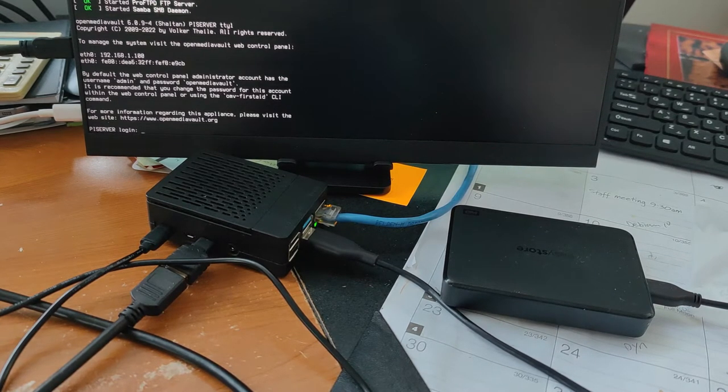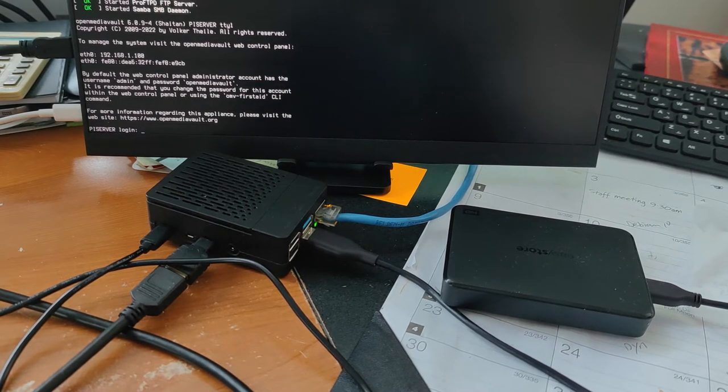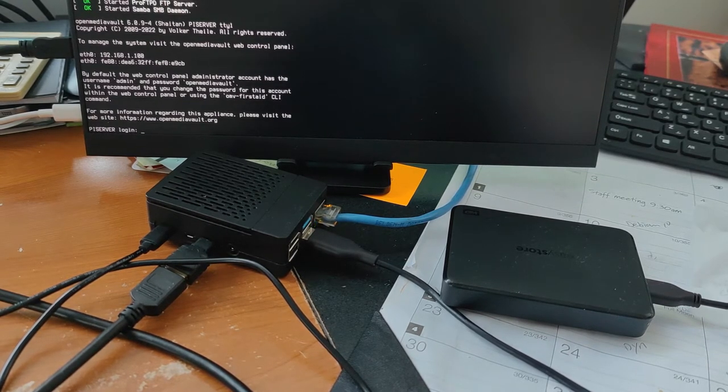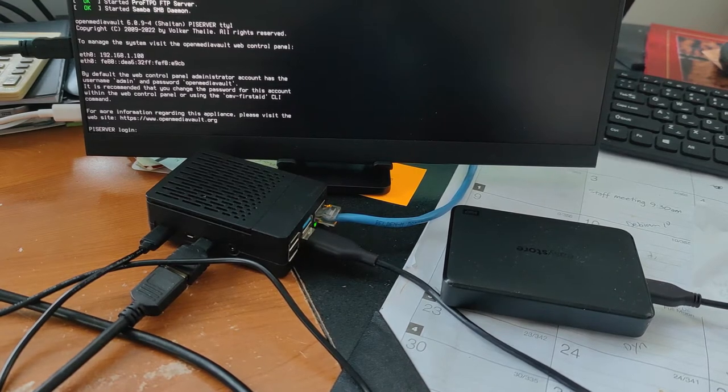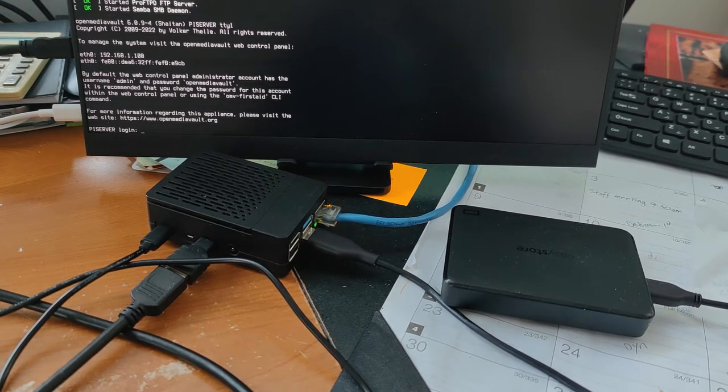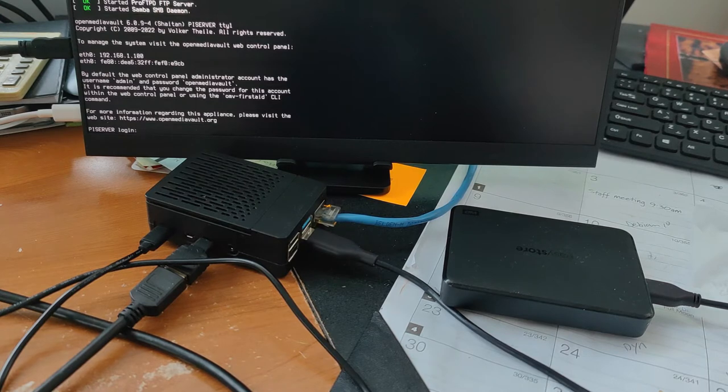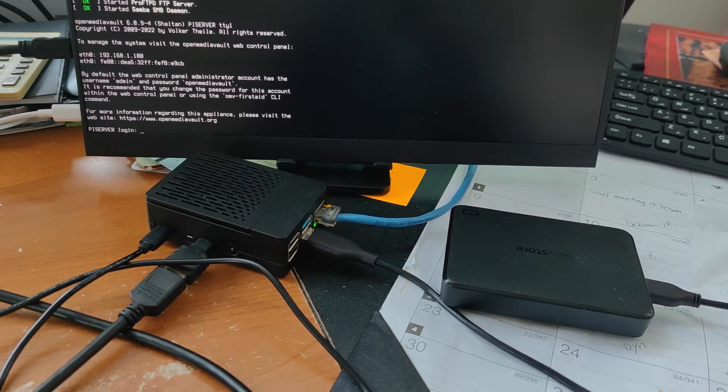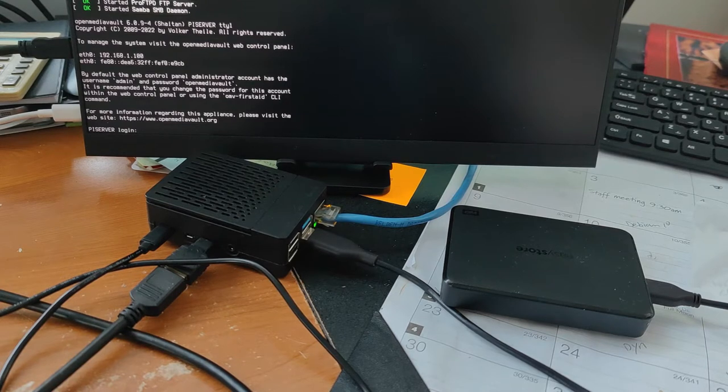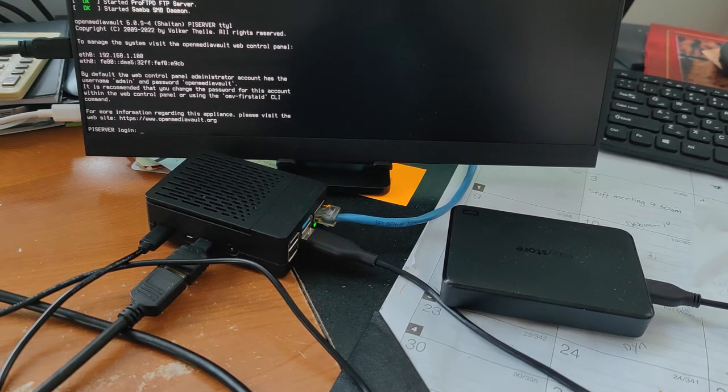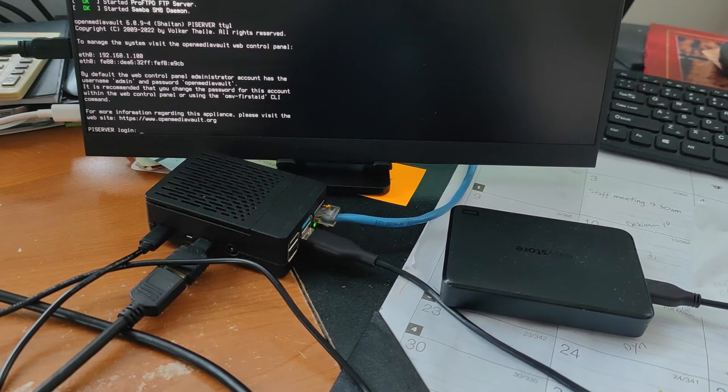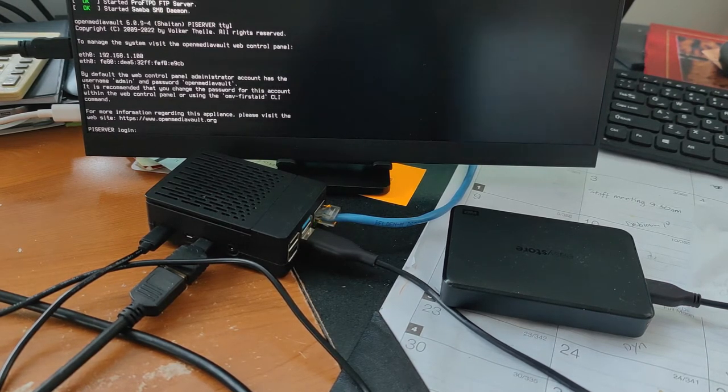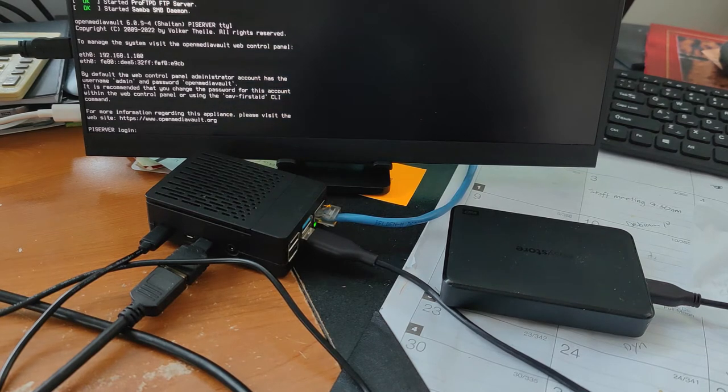So in this video, I will set up a backup task. Open media vault does not have a backup configuration feature, but there is an easier way to backup the OS. So in case the microSD card is corrupted, I can use the backup to keep the NAS working.